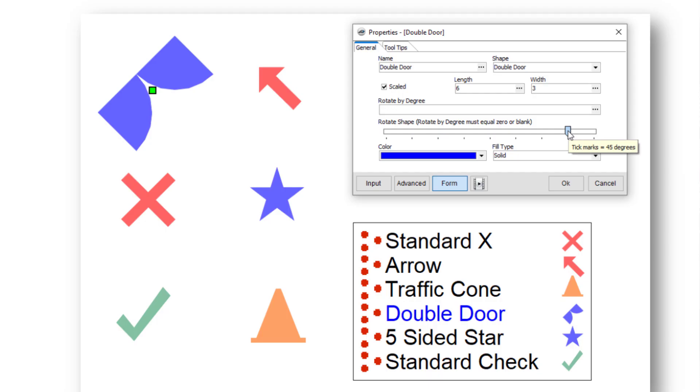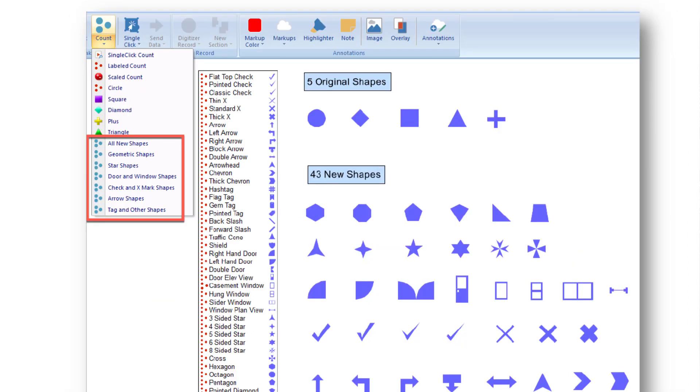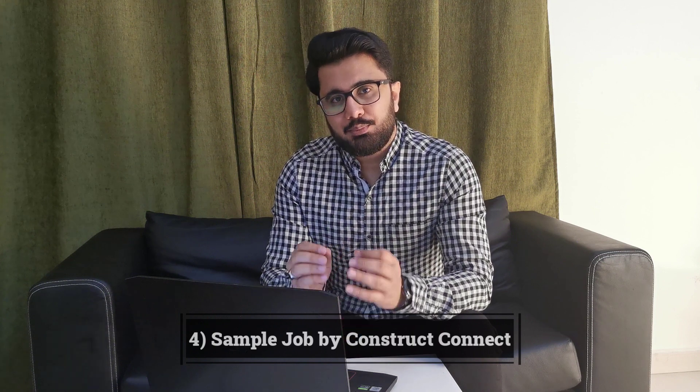Rotation options include entering a number in degrees, using a slider control, using a hot key, or pressing 'O' on the keyboard. This is really helpful for users like me who have many symbols on a plan, as we can now segregate all symbols using different shapes.